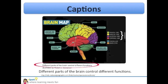There was another picture in the article that gave me even more information. This is a diagram of the brain and the caption tells me that different parts of the brain control different functions.